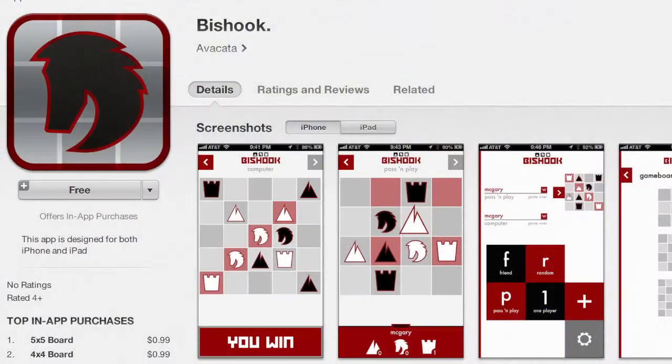It is strangely compelling. It started out as something very simple but it became a lot deeper. So explain the concept behind BishHook — it's really a kind of marriage between chess and tic-tac-toe.